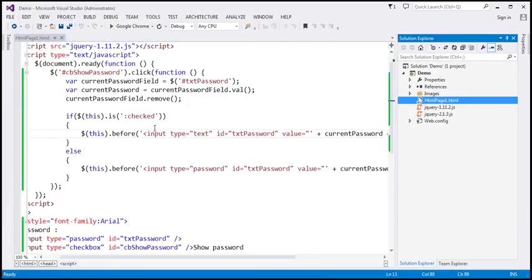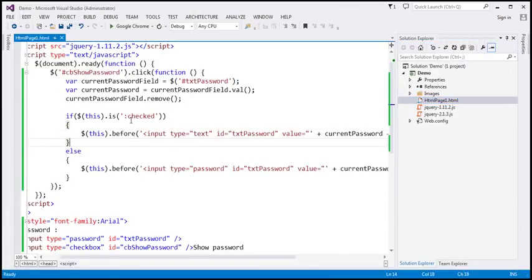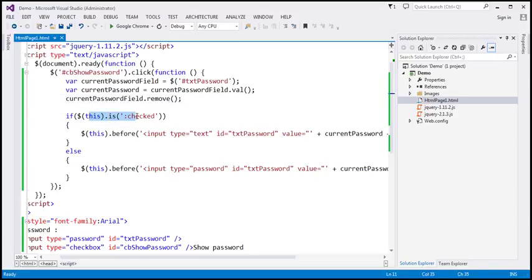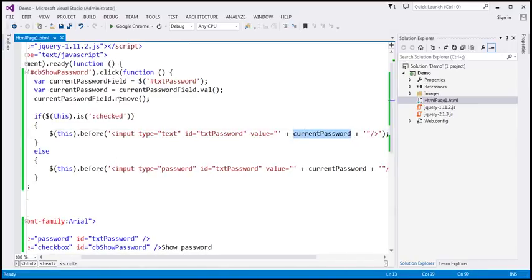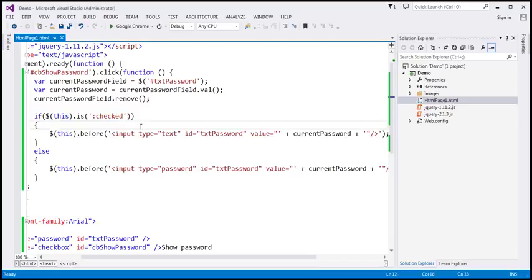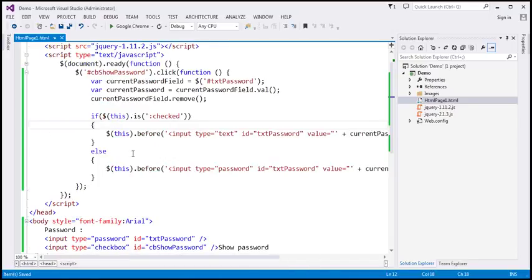Why is it working now? Because we are not changing the type attribute of an existing field. Instead, we retrieve the password the user typed, remove the existing field, and add a brand new input field — of type 'text' if the checkbox is checked, or type 'password' if it is not — with the value attribute set to the retrieved password. This code works in all browsers, including IE8 and earlier versions.